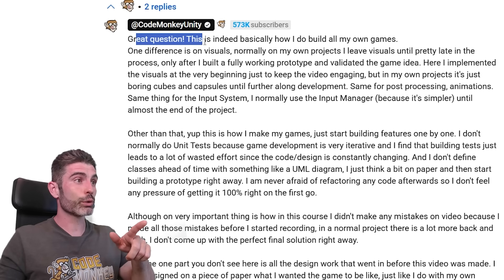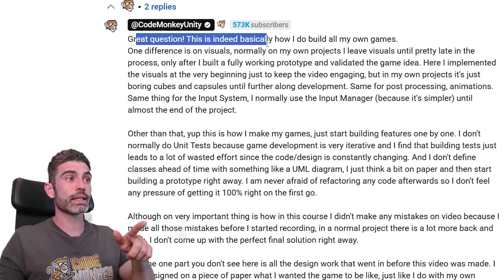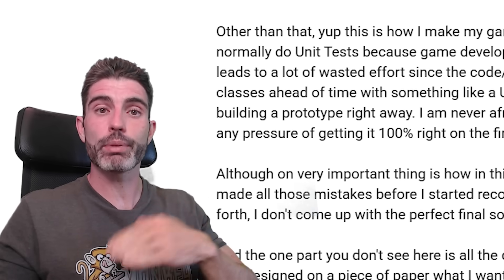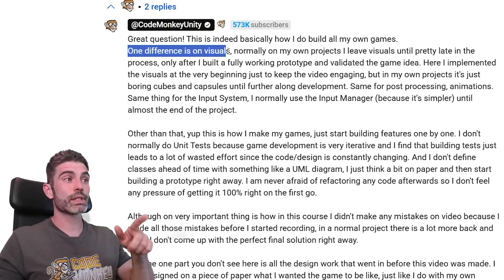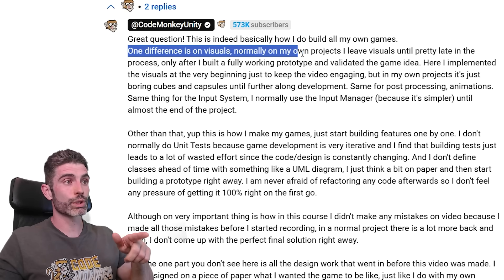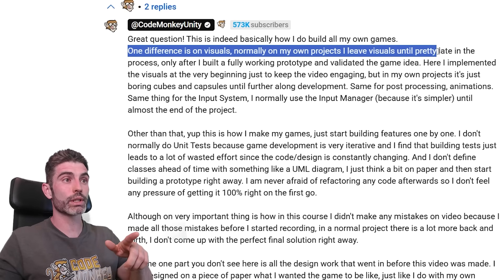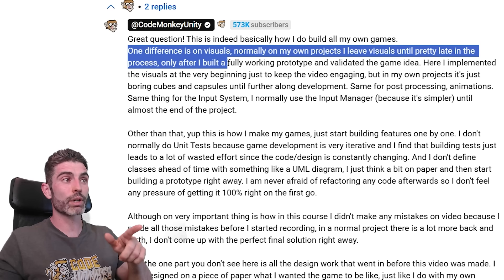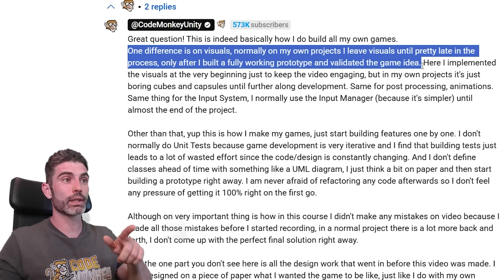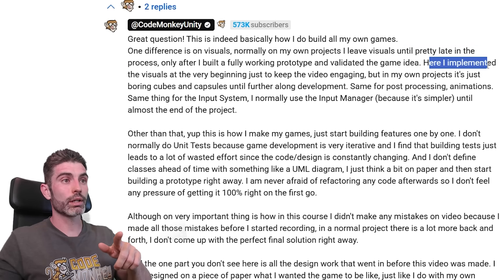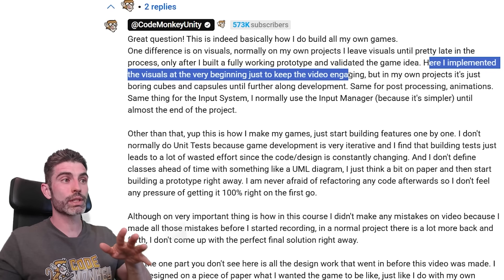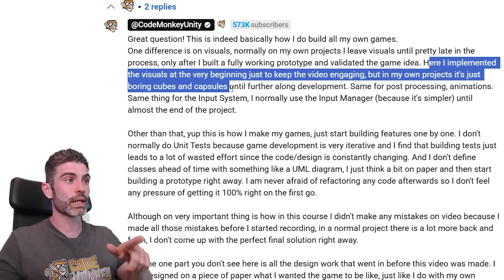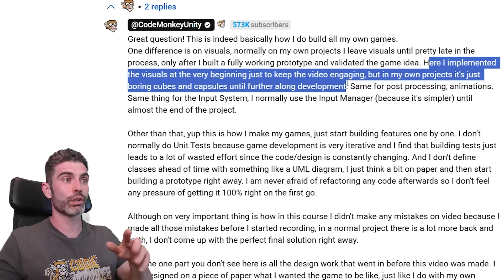This is definitely an excellent and very important question, especially for people coming from something like web dev where they have very different programming practices. In my answer I said: this is indeed basically how I build all my games — step by step, building feature upon feature. One difference is mostly on visuals. Normally on my own projects, I leave visuals until pretty late in the process, only after I've built a fully working prototype and validated the game idea. In this course I implemented visuals at the very beginning just to keep the video engaging, but in my own projects it's just boring cubes and capsules until further along in development.